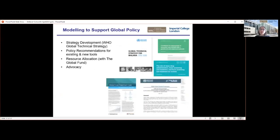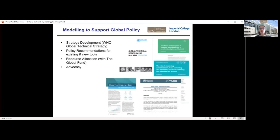Much of our work is actually supporting global policy, and we work very closely with agencies such as the World Health Organisation and the Global Fund. A core part of our recent work has been to support the development of the Global Technical Strategy for Malaria — a policy document outlining plans between 2016 and 2030. We also work with WHO to use modelling to inform policy recommendations for both existing and new tools, and with the Global Fund to think about how money coming in can be distributed optimally to achieve maximum impact. Much of this also strays into advocacy, estimating how many lives have been saved and how many future lives can be saved.